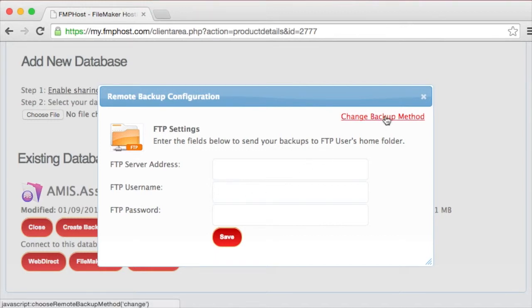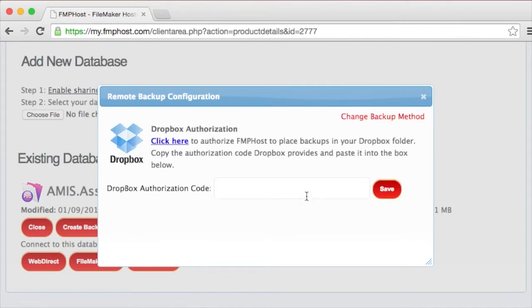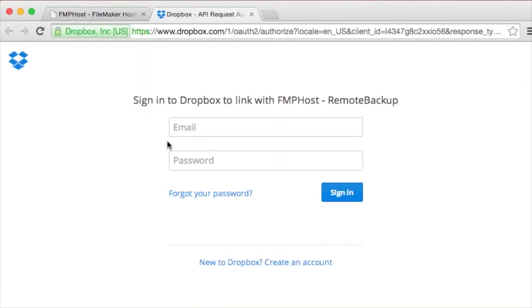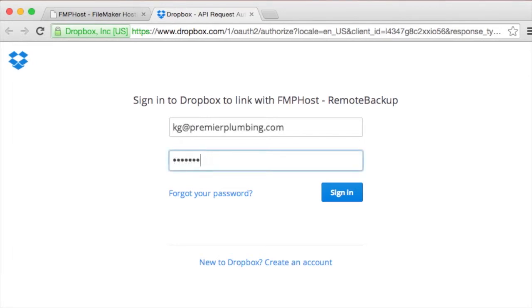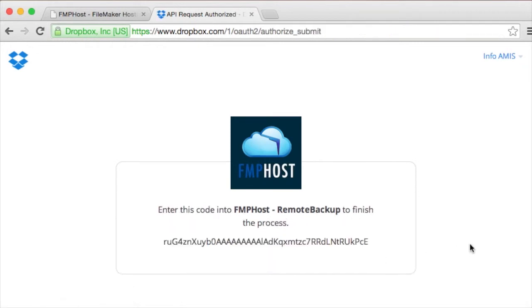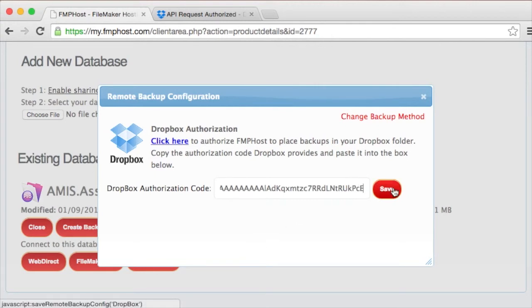The final method is Dropbox. With Dropbox, simply click the link to start the authentication process. Log in with your Dropbox username and password. Copy the token Dropbox gives you back to the control panel and hit save.